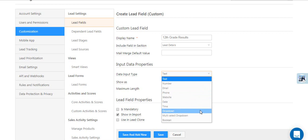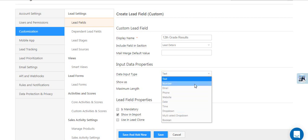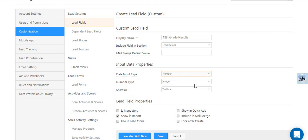Dropdowns are especially helpful if you want to create dependent lead fields, which we'll cover in another video. Select the other properties, like how you want the field to be displayed and the number type in our example.